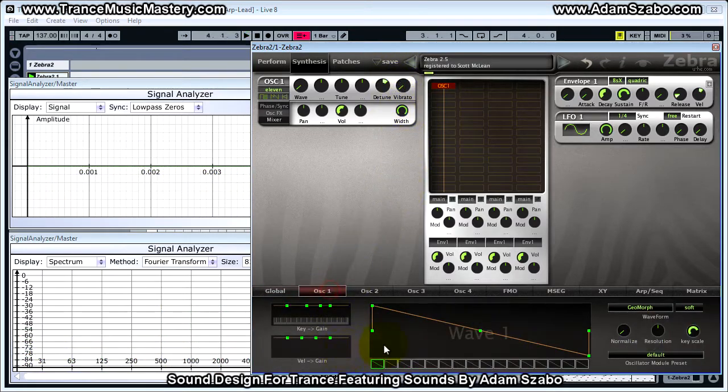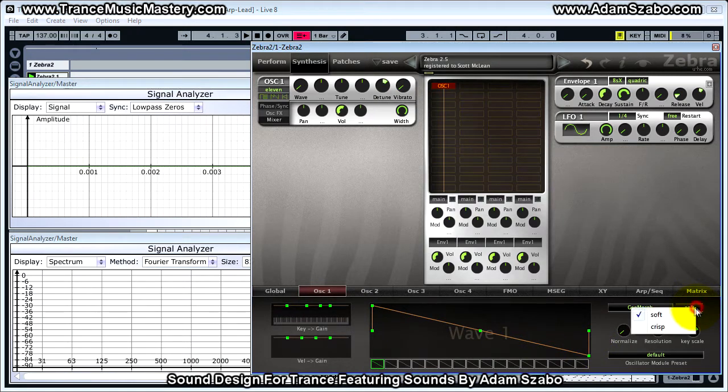We want this to have a wide sound, so we're going to set the width to 100. For the waveform itself, we're going to leave it as a saw wave, but we are going to set it to crisp to get that brighter saw sound.